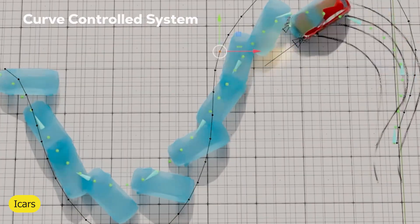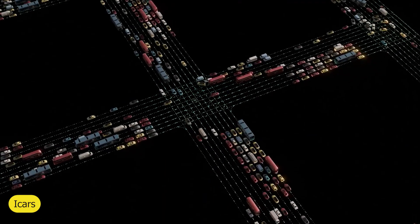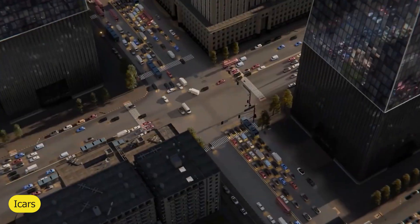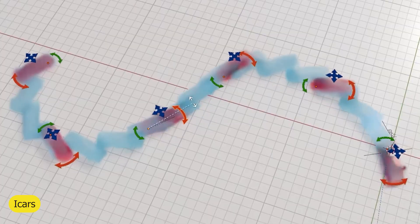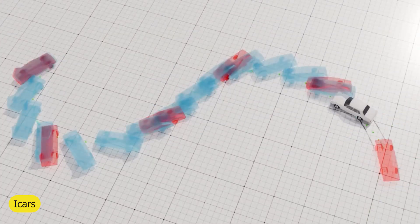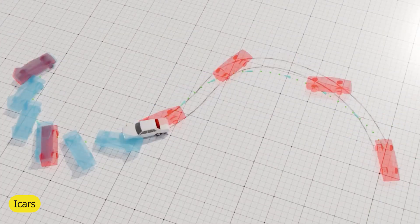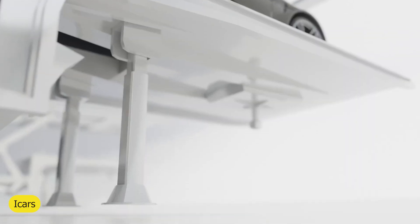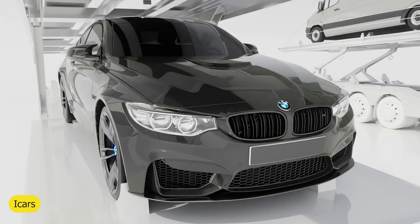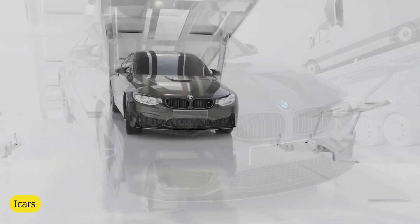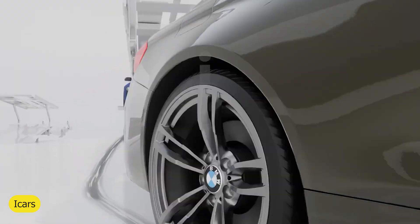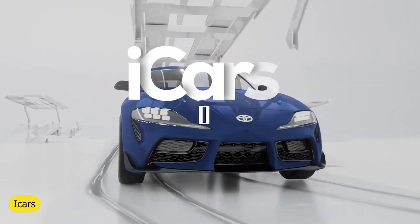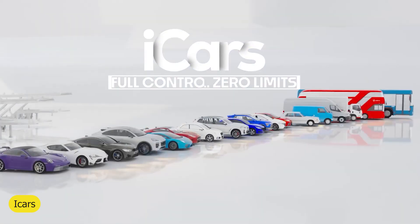And from the same creator, we have iCars — an add-on and library for cars. You can use the add-on to animate cars and the library to choose what cars to animate. You can animate one, two, or have a traffic control system to animate hundreds of cars.